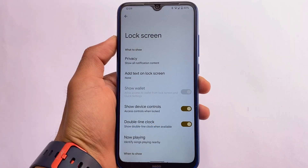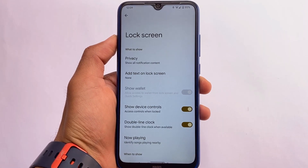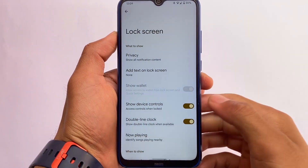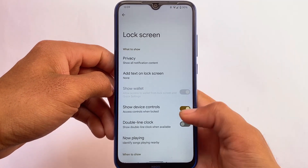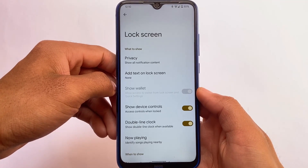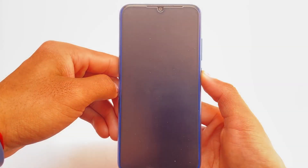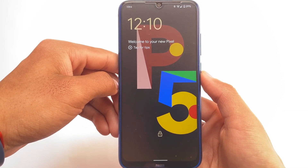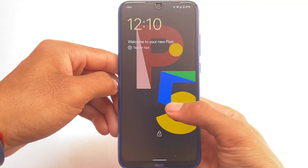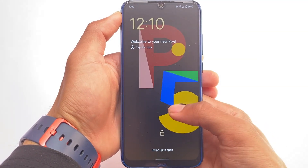You also have the double line clock option available, which is the full-size big clock that's default in Android 12. You can disable it very easily. If you disable the double line clock, you'll get a small clock on your lock screen instead. As you can see, there's a small clock at the top. This option is available in Android 12L but not in Android 12, which is a very good change.